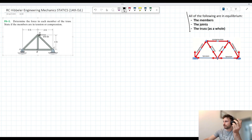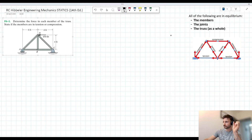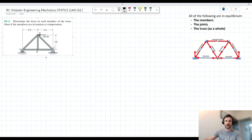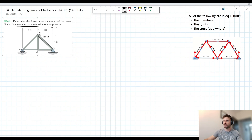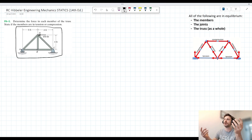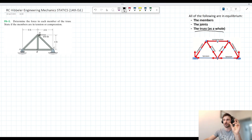The main concept to understand for the method of joints is this idea: all of the following are in equilibrium — the members, the joints, and the truss as a whole. By members, I mean each of the lines on the diagram. By joints, I mean these connecting points. And the truss as a whole is the entire system where external forces acting on it sum to zero — hence it is in equilibrium. There are also internal forces inside the truss, which we can neglect when considering the equilibrium of the truss as a whole.